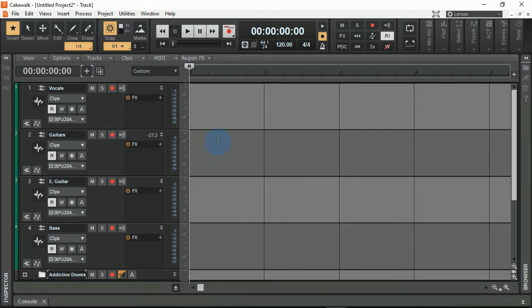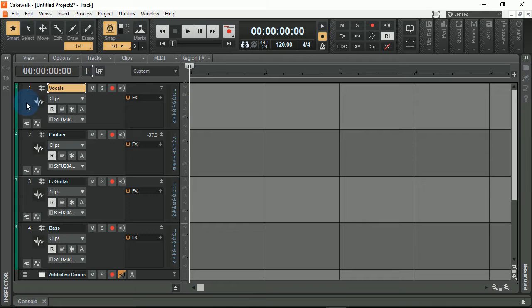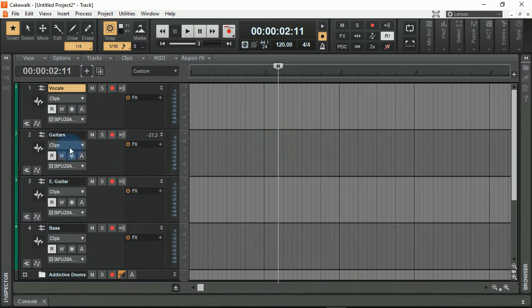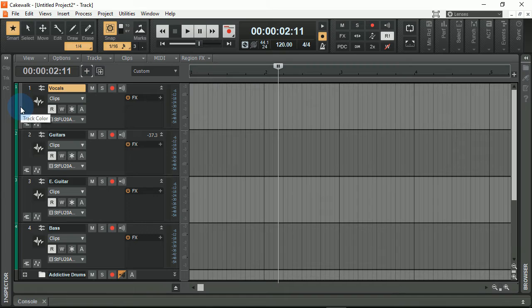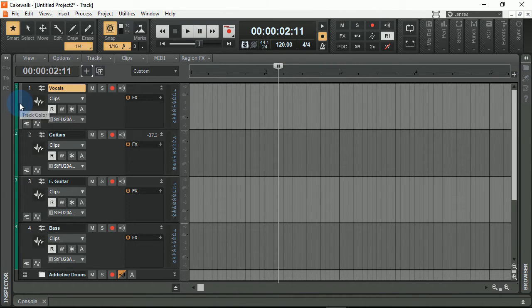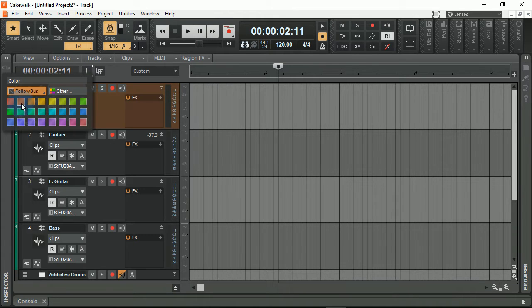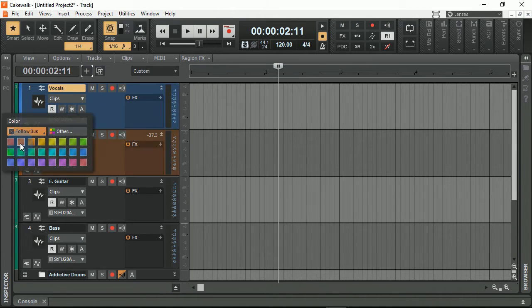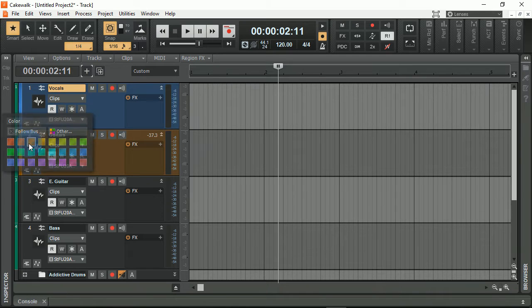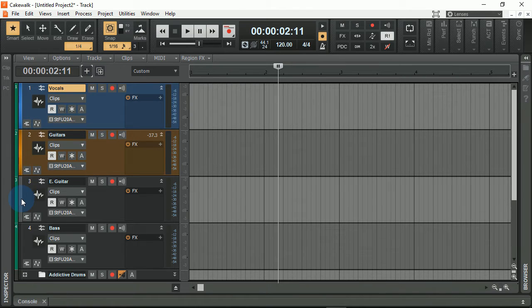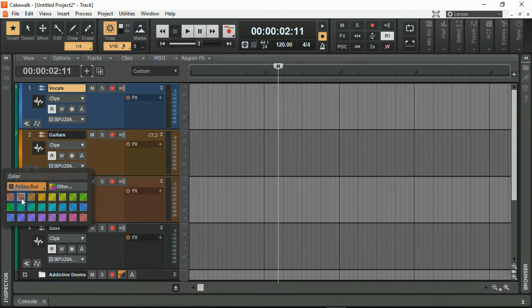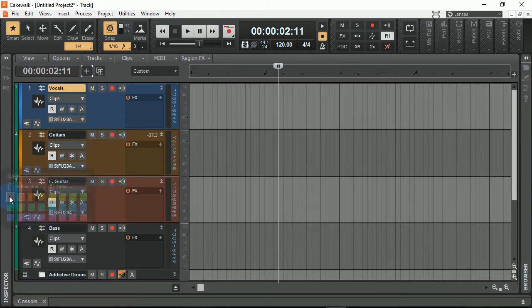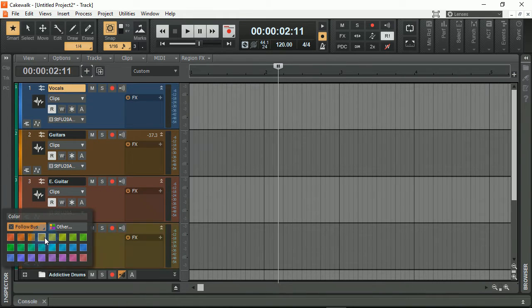Okay, so now I'd like to set up some color schemes. If I click on this little box next to the edge here where it says track color, if I hover over it, I always like my vocals to be blue, my guitars—especially if they're acoustic—to be brown, my electric guitars I always have as red, and my bass guitar I always have as purple.